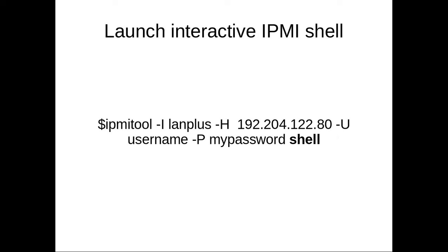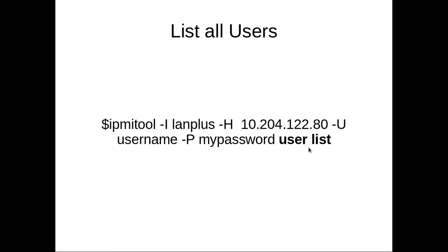This IPMI tool also provides an interactive shell. To open that shell, you can execute this command. I will show you an example.